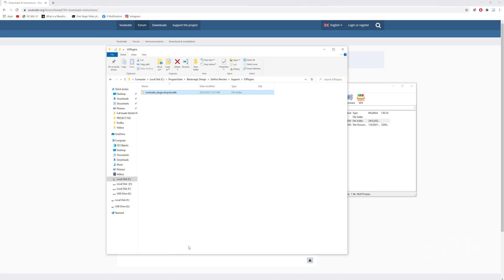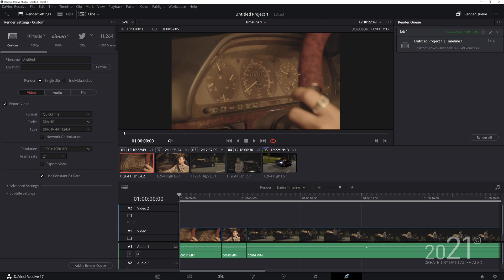Once you extract it, you're pretty much done. All you have to do is restart your DaVinci Resolve and then go to your delivery page here.